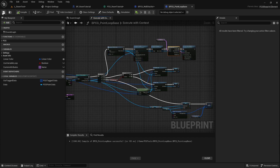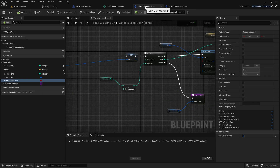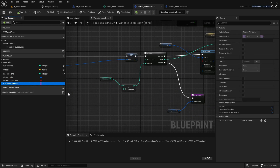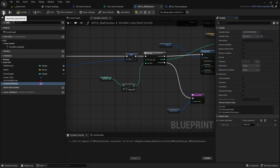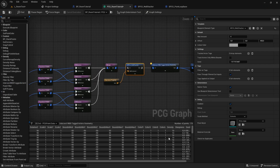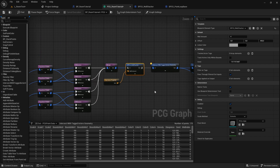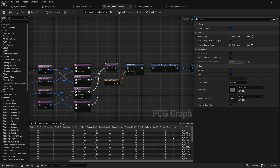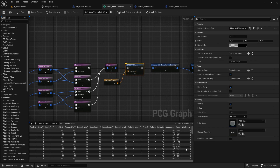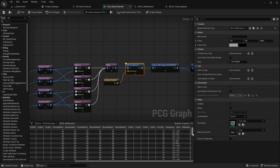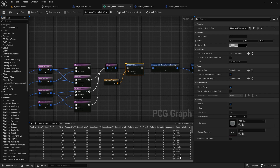This is pretty much everything we need to do in the parent node. To see if it worked, we can open our wall stacker and go to custom attributes and set this to 'wall index.' Compile and save, and if we open this up we should hopefully see our wall index in our custom data. When we inspect here we see it as 0 because we haven't set it to anything — it's 0 for everything.